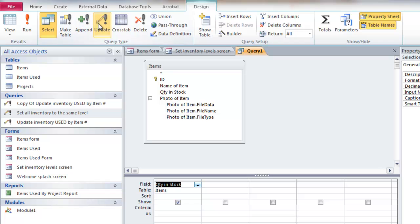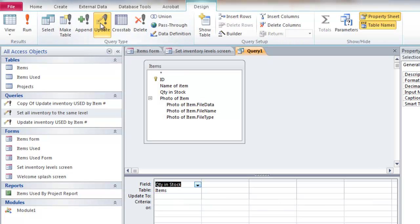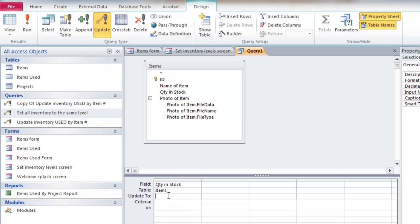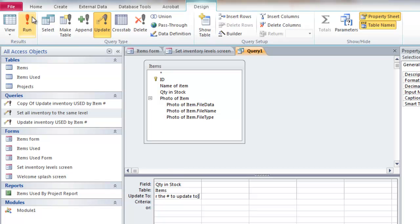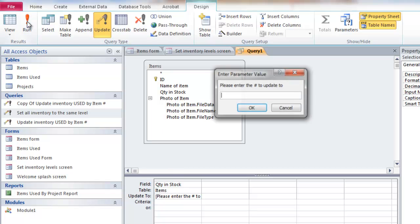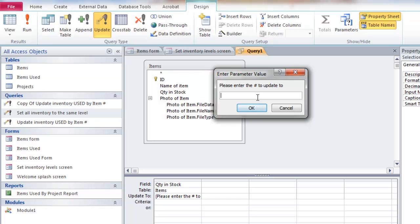And all I want to do is update the quantity and stock. And I'm going to make it an update query, not a select. Select is the typical thing that people do. But I want to update the quantity and stock in the table items. And I want to update it too. So if I say, please enter the number, the number to update to, then it'll display that message.